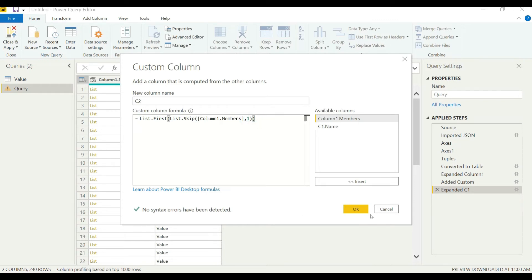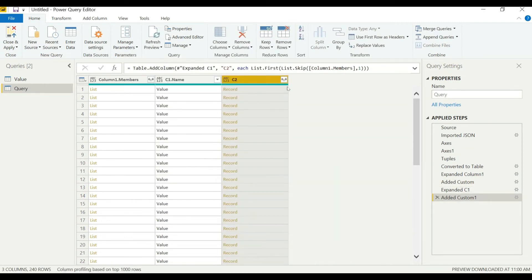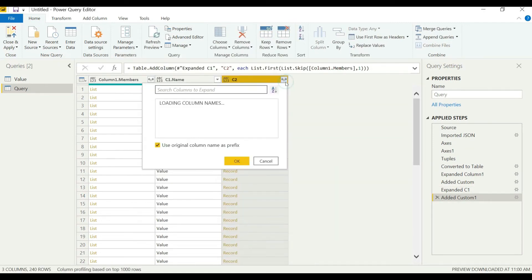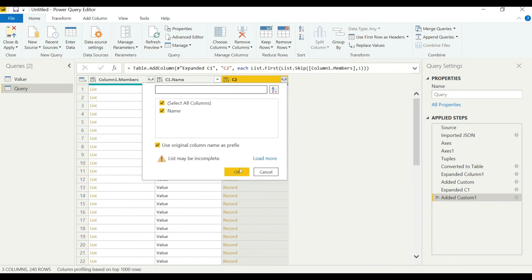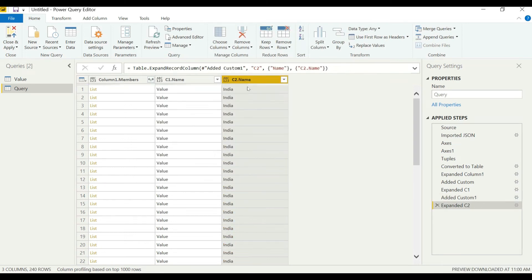Now we will just copy the formula for the rest of the columns. We can see now one more dimension has been imported from TM1.